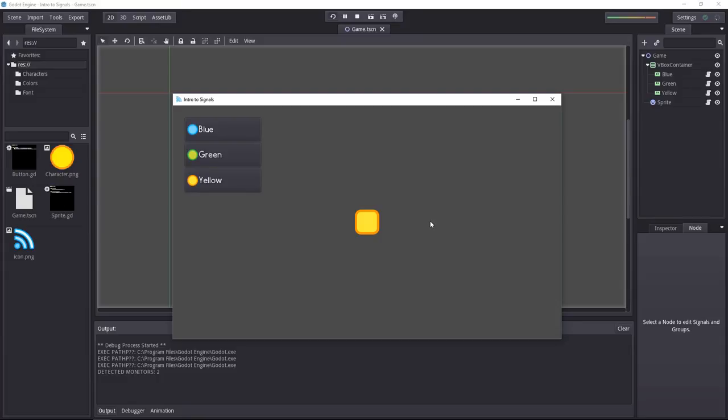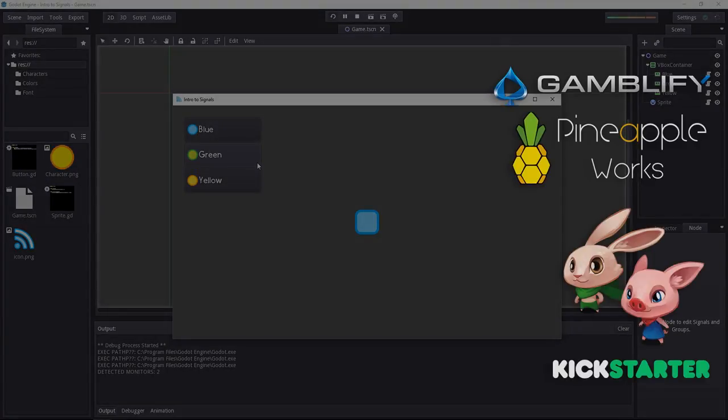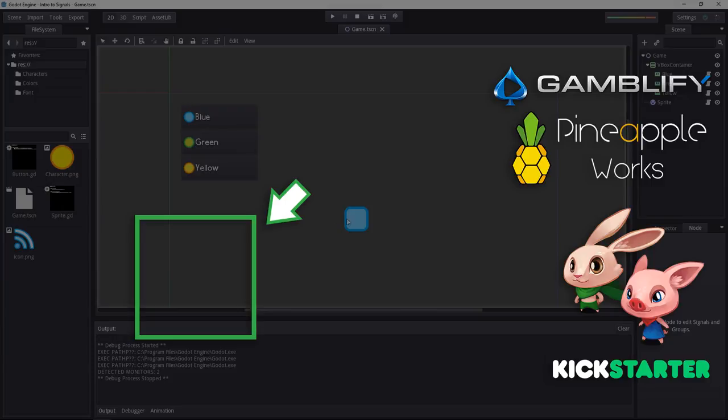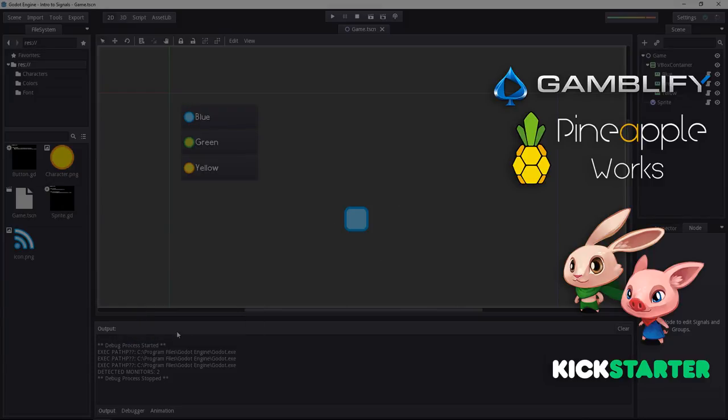Another use case is achievements. You want to emit a signal whenever something in particular happened, like a monster died or the player suicided 100 times. And you can send that to your achievement class, which is going to register it. There are more good use cases, and if you know some, feel free to share them in the comments.